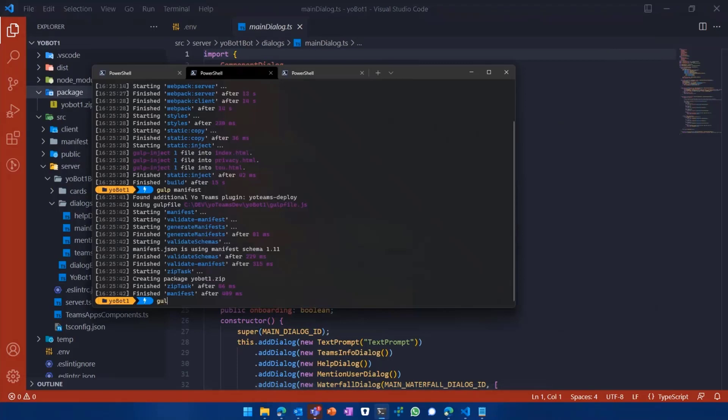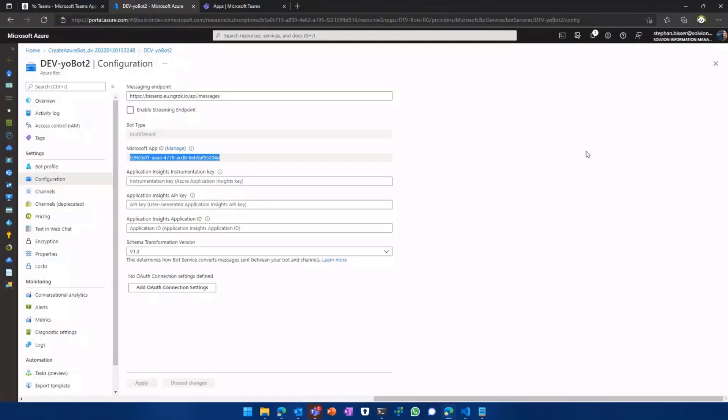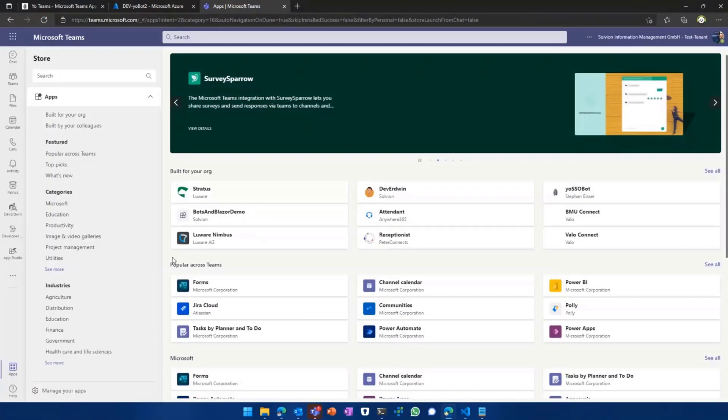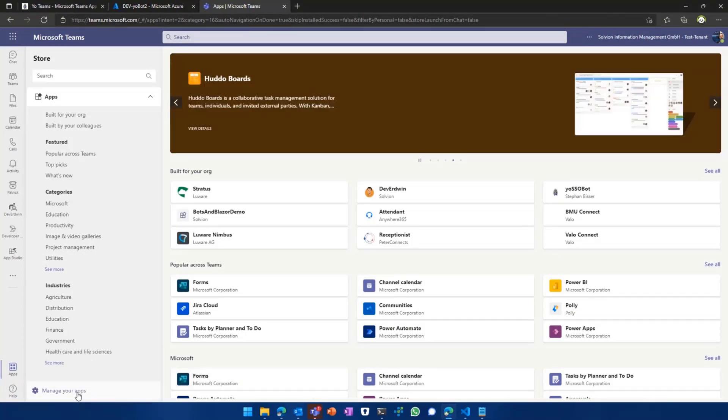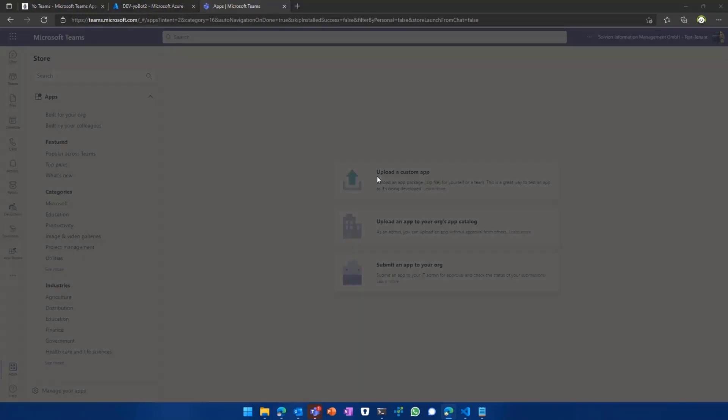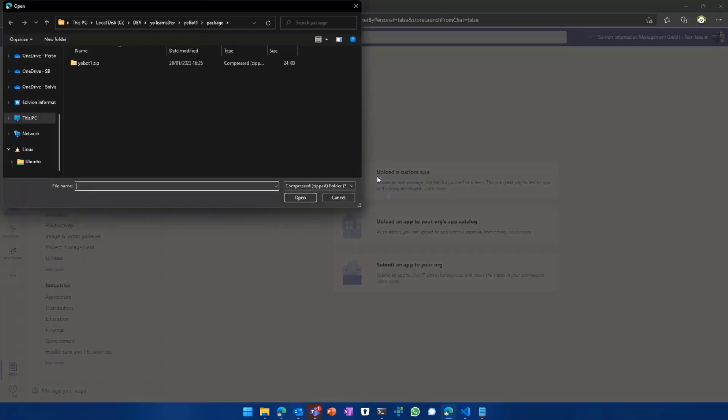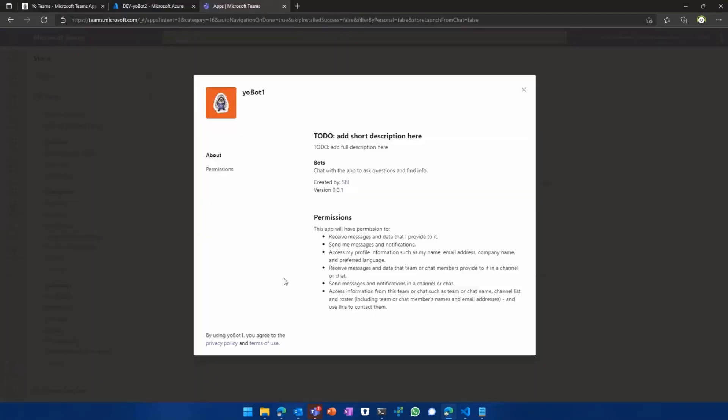And the cool thing now is what I can do, I can go along in my terminal and type in gulp serve to start the bot locally on my machine. And then what I can do is I can switch to my Microsoft Teams web client because I'm logged in onto my desktop client to do the presentation. And then I can go to apps, manage your apps, and I can upload a custom app. And then what I can do is I can pick the zip file, which has been generated by gulp manifest, comment gulp manifest for me, select open,